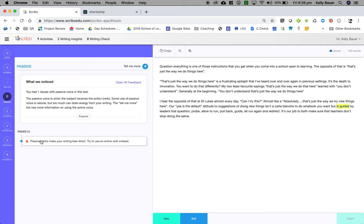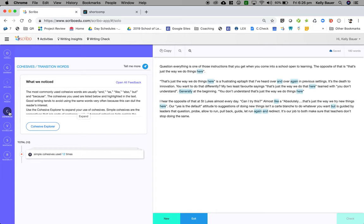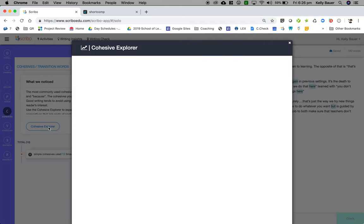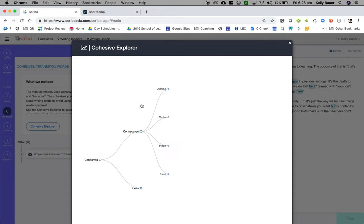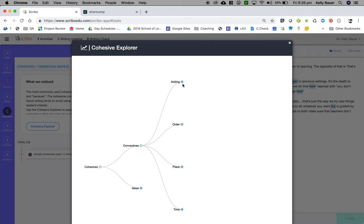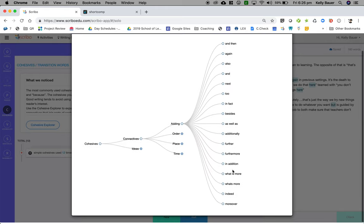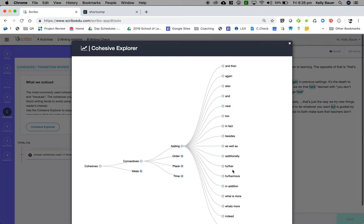They've got passive and active voice there. I can look at my cohesives. The really great thing that I love about this is this simple cohesive used 12 times. I can go, for example, to 'and' here and have a look at the cohesive explorer where I know I want a connective and I want to add two concepts together. These are all the ways that I can do that.